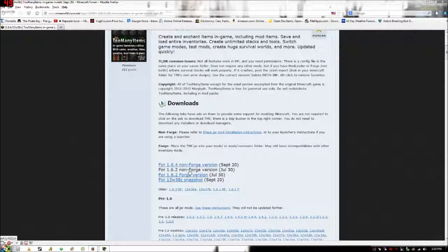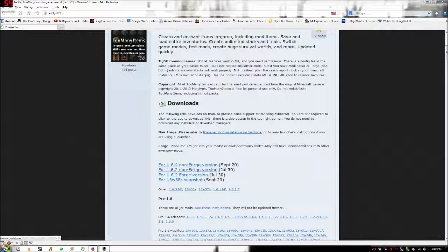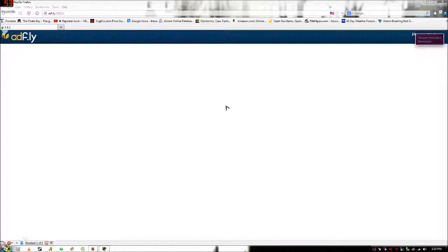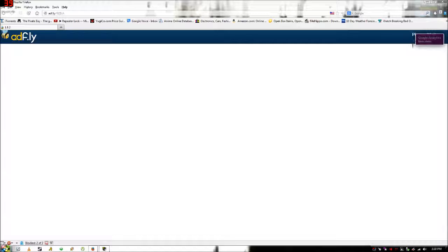Hello YouTube, today I want to show you how to install Minecraft 1.6.2 Too Many Items. You want to click the non-forged version. Then wait for the 5 second timer to go down and click skip ad.